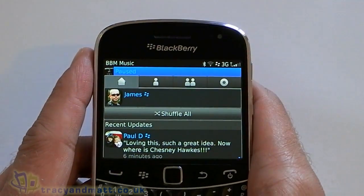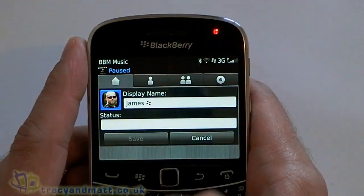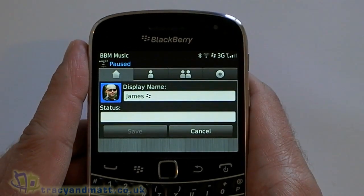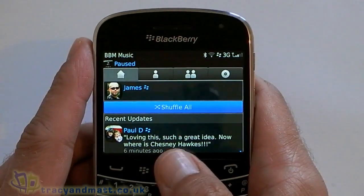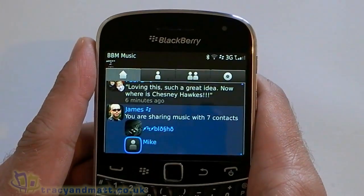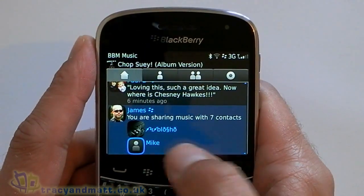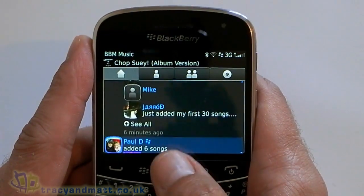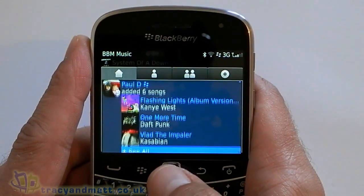So this is kind of like your home screen and you can see me at the top there — I can actually change my BBM status there if I want to. And then if we scroll down we see recent updates. You can see that I'm now sharing with several new contacts, and you can see when people add new songs.